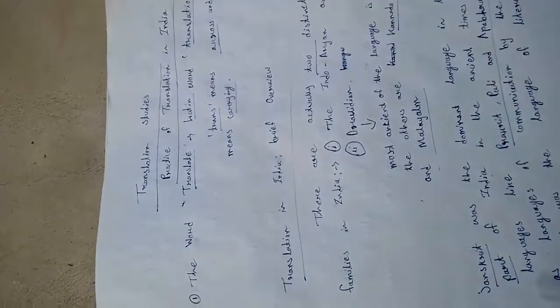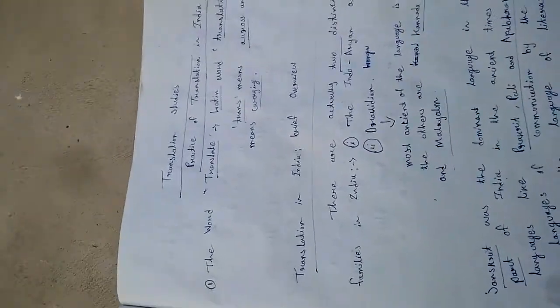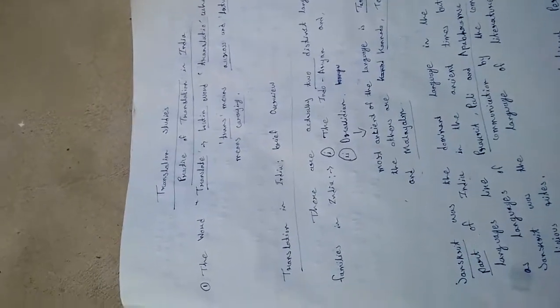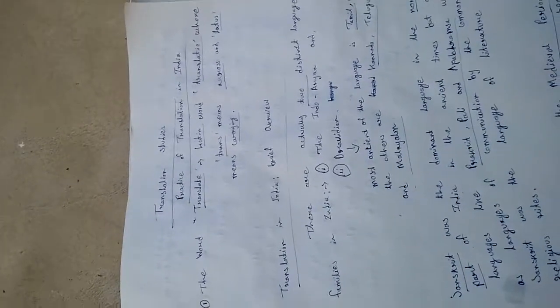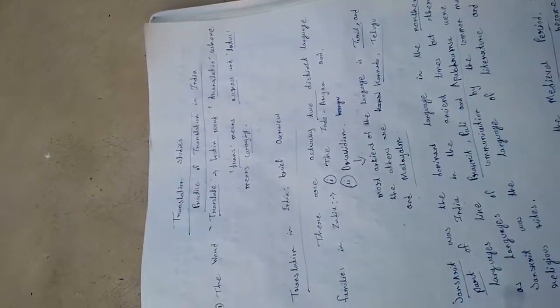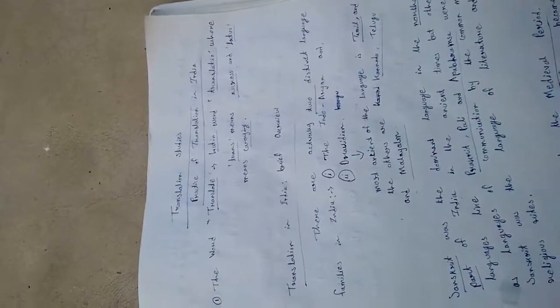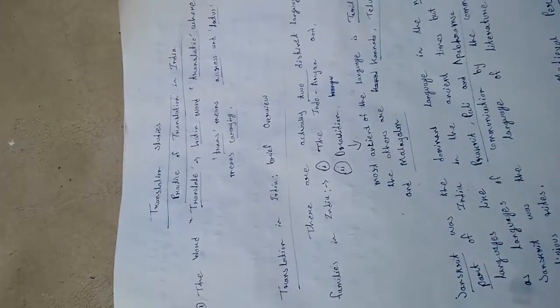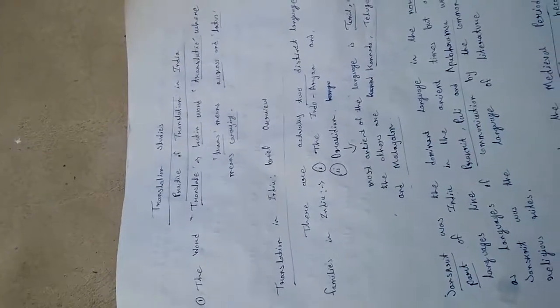Hello guys, welcome to our channel Learn with Rahul. Today we are going to talk about translation studies in India. We are going to give you a review on translation studies, with the main theme being the practice of translation in India.